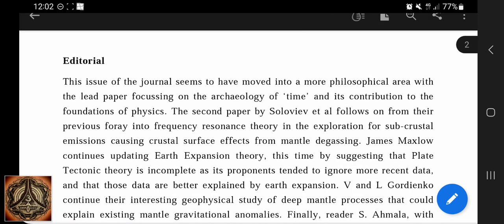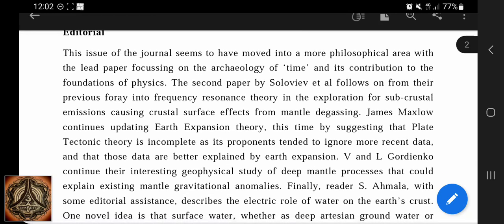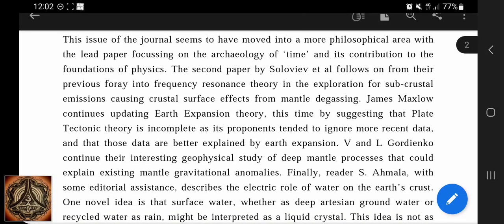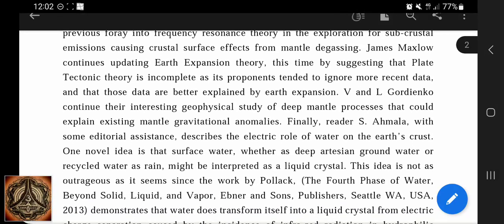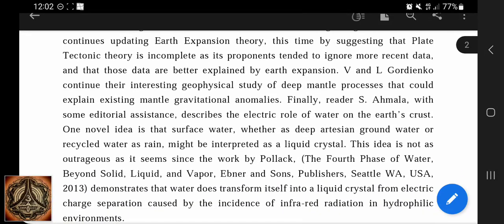Editorial: The issue of the journal seems to have moved into a more philosophical area, with the lead paper focusing on the archaeology of time and its contribution to the foundations of physics. The second paper by Soloviev et al. follows on from their previous foray into frequency resonance theory in the exploration for subcrustal emissions causing crustal surface effects from mantle degassing. James Maxlow continues updating earth expansion theory, suggesting that plate tectonic theory is incomplete. We and El Gordienko continue their interest in geophysical study of deep mantle processes that could explain existing mantle gravitational anomalies.